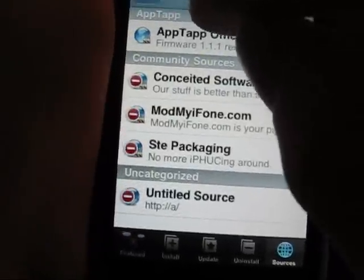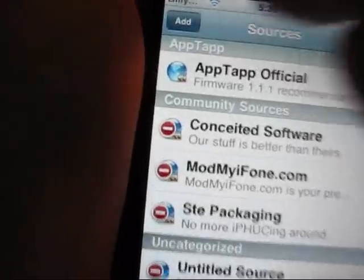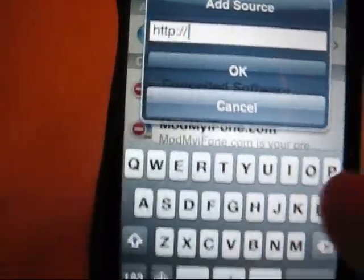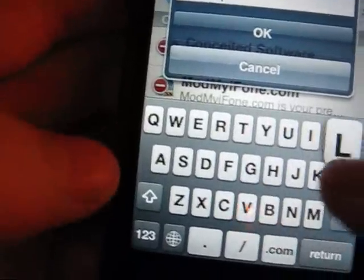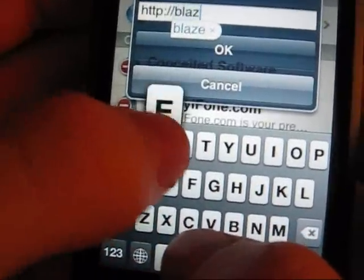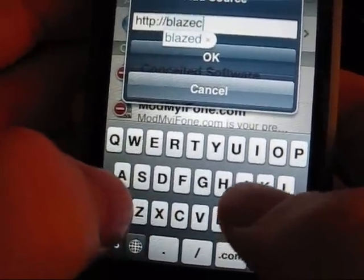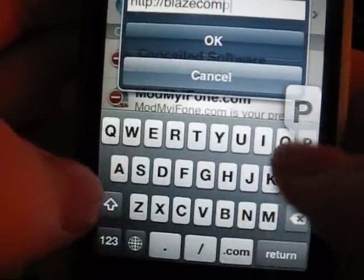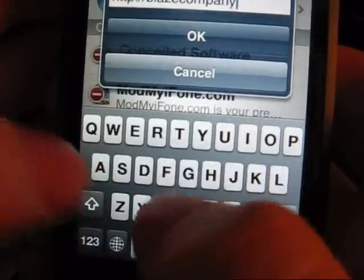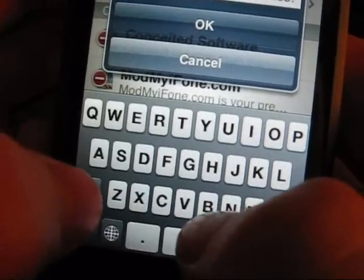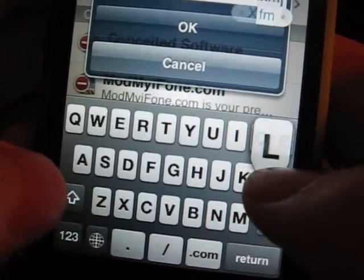How to get all sources. Start off by opening up installer, go to sources, edit, add, and put in blazecompany.googlepages.com/blaze.xml and hit okay.